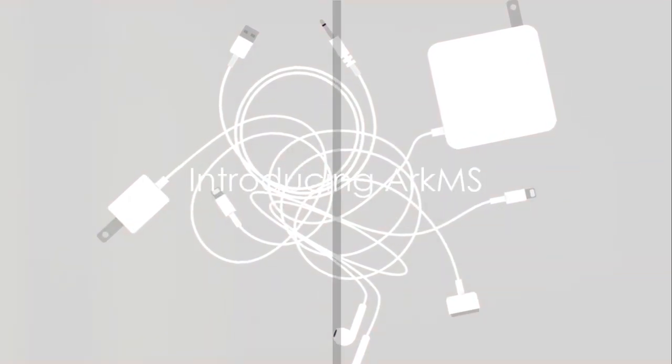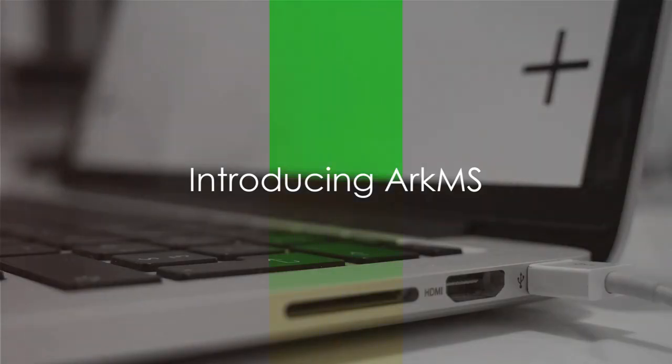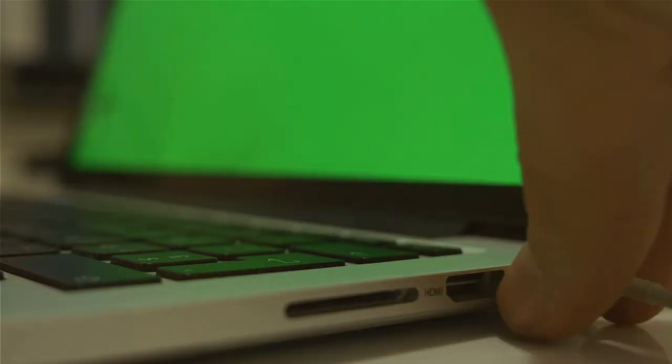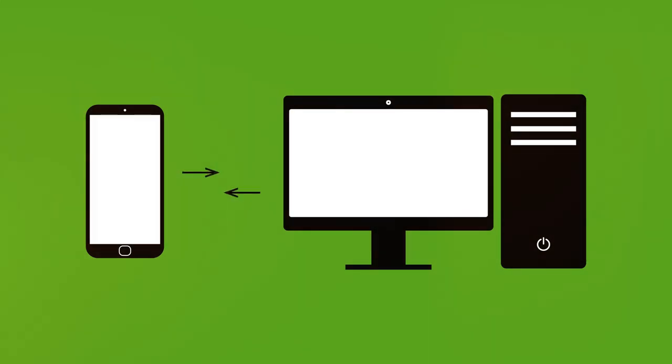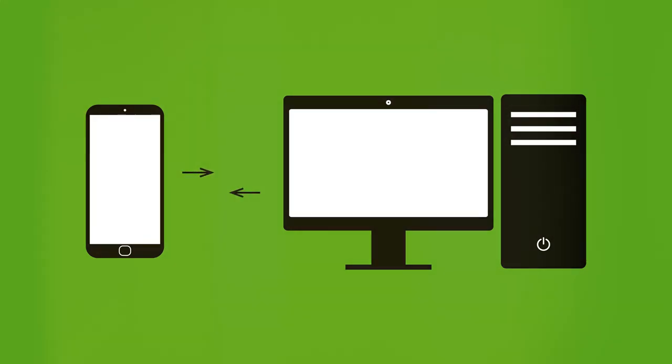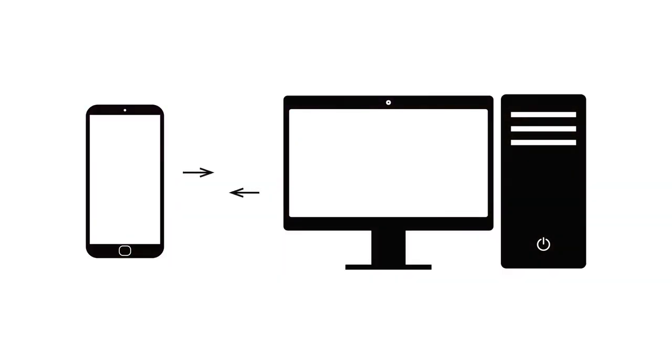Ever feel like you're drowning in a sea of expensive cables and adapters? Or perhaps you're fed up with the hassle of copying files back and forth just to enjoy your favorite media on different devices?